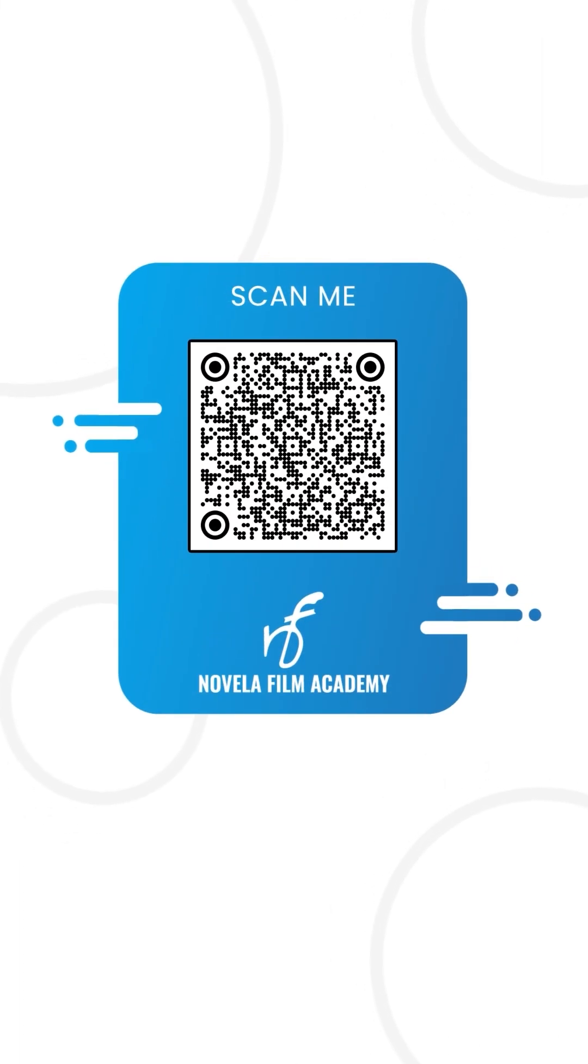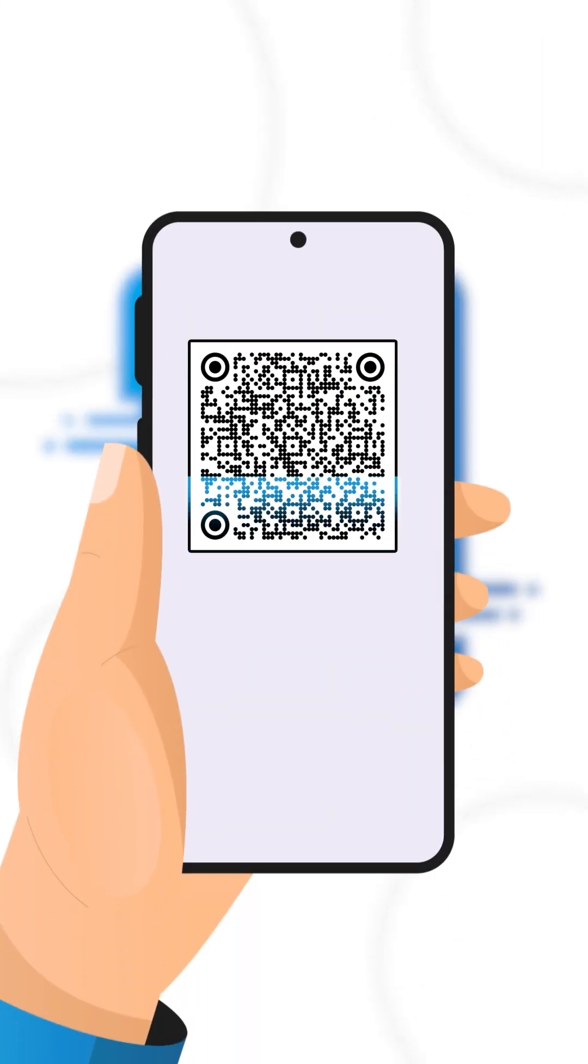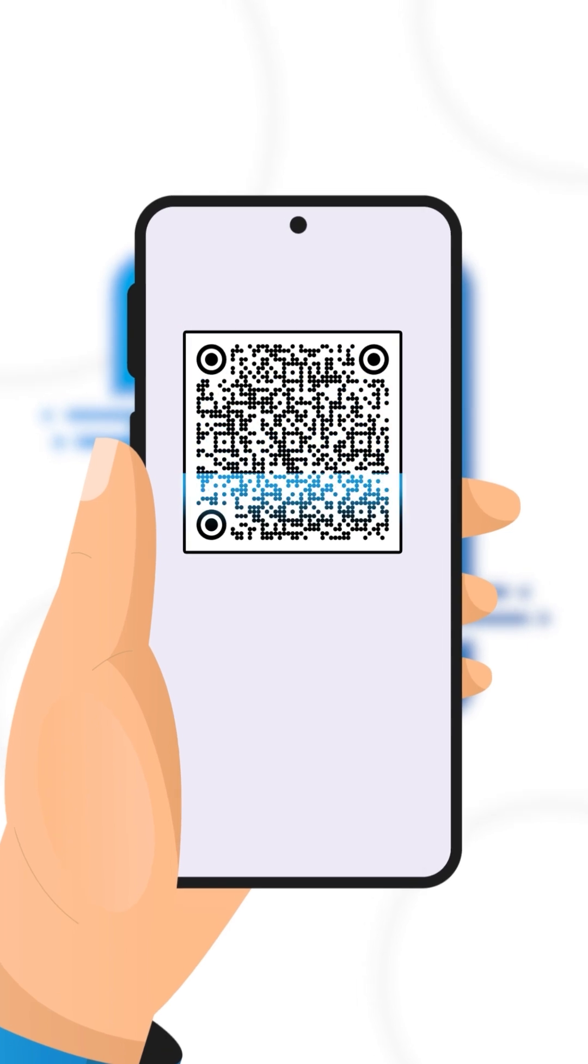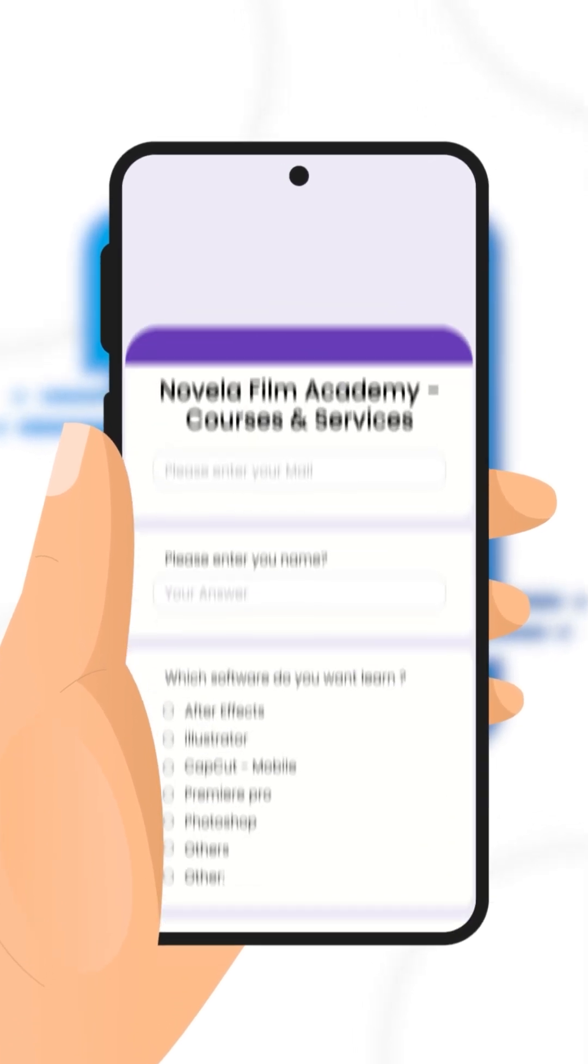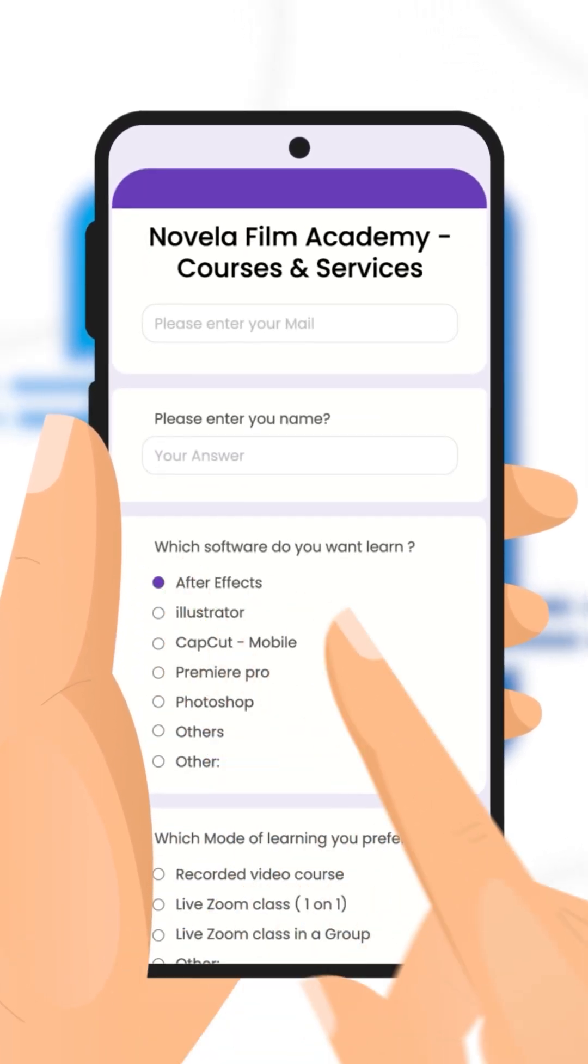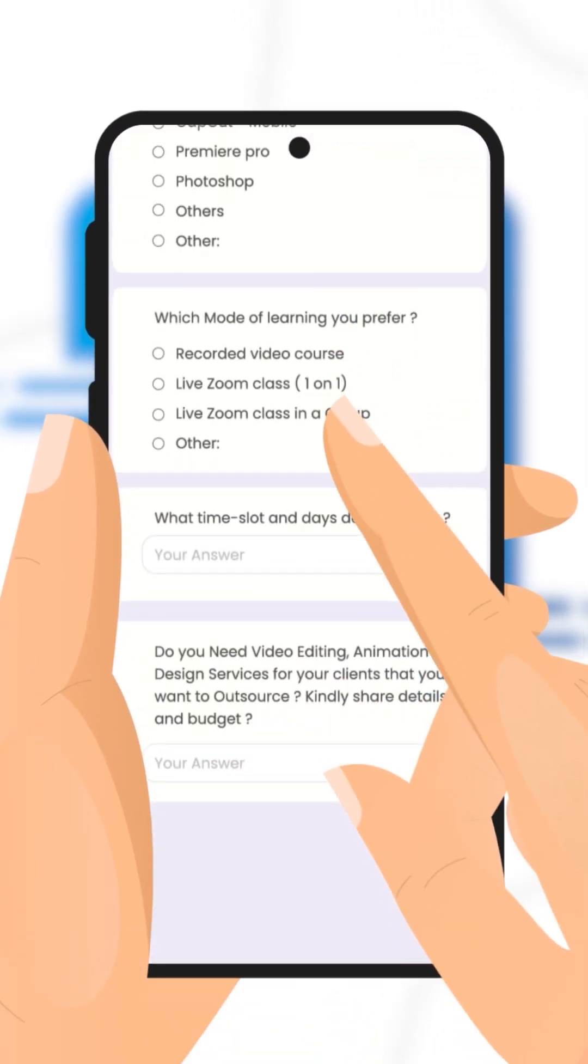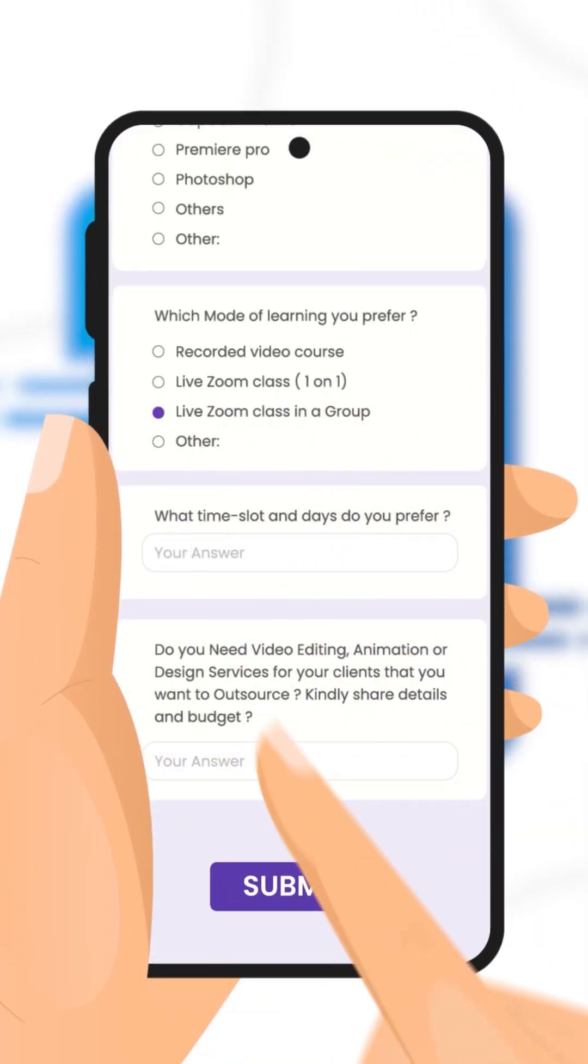Scan this QR code to connect with Novella Film Academy. Learn video editing, graphic design, or get professional editing services.